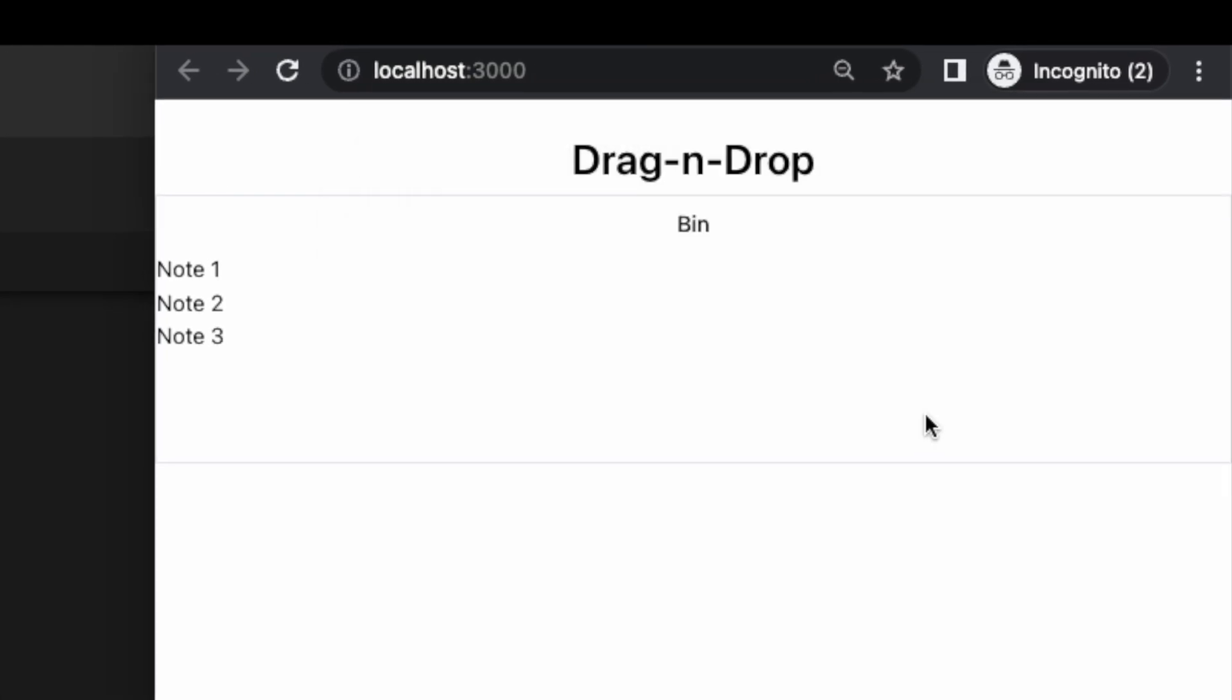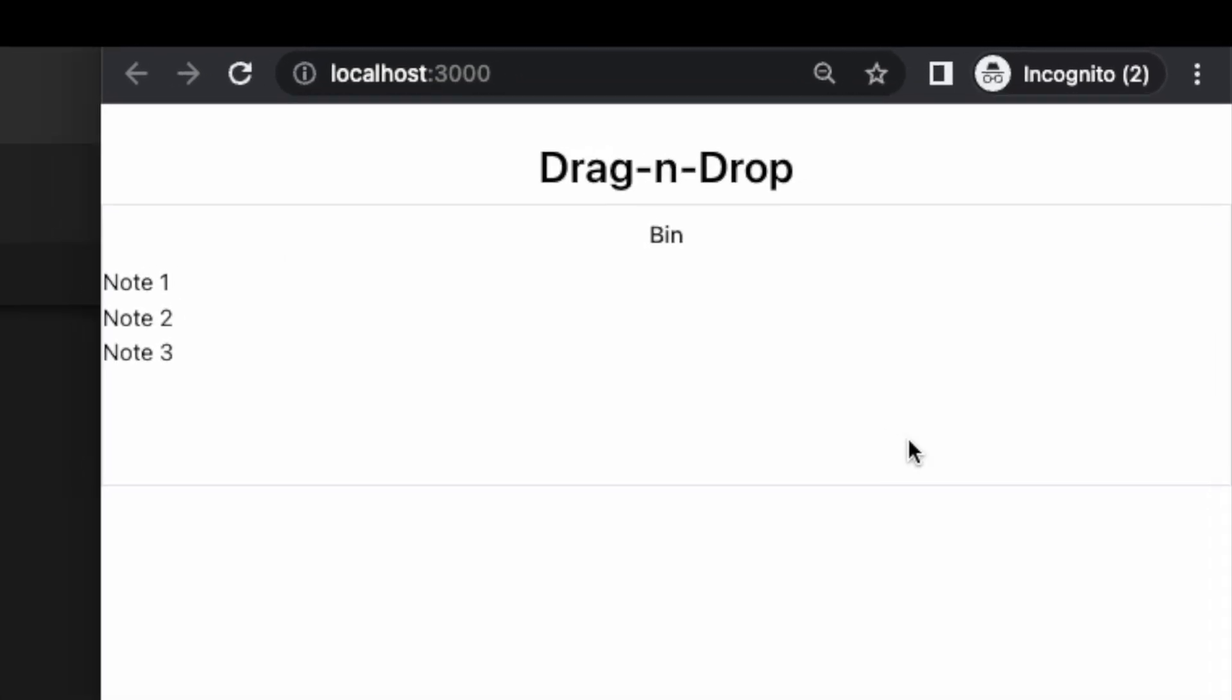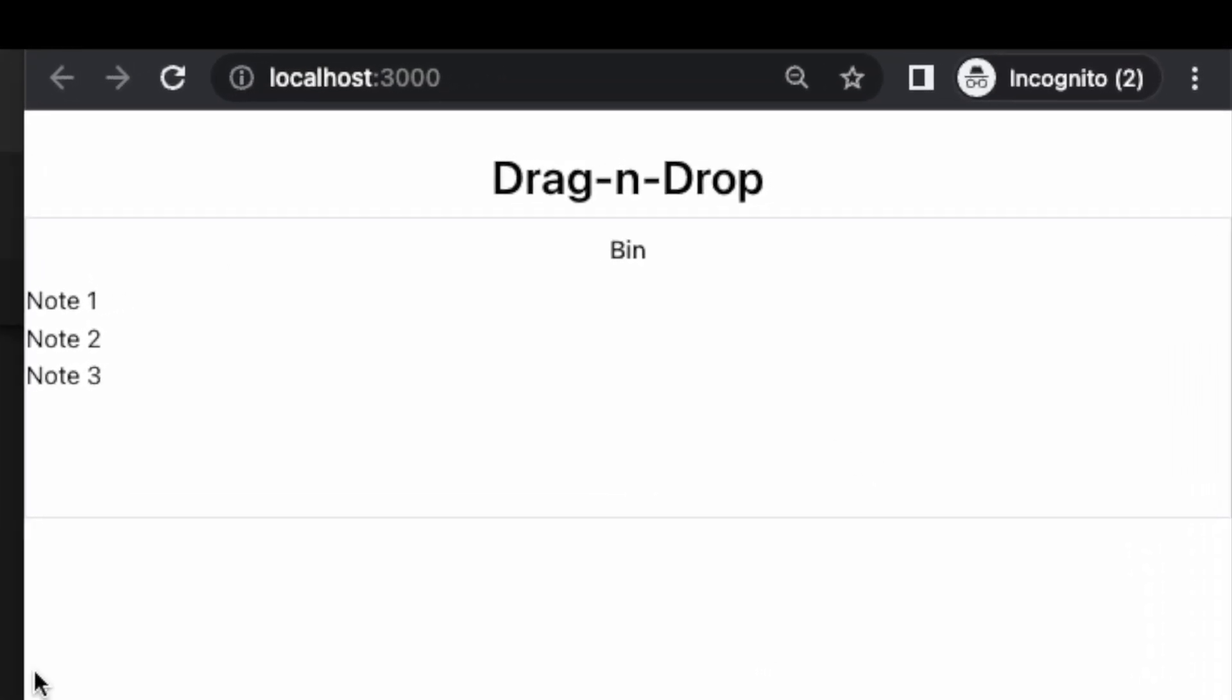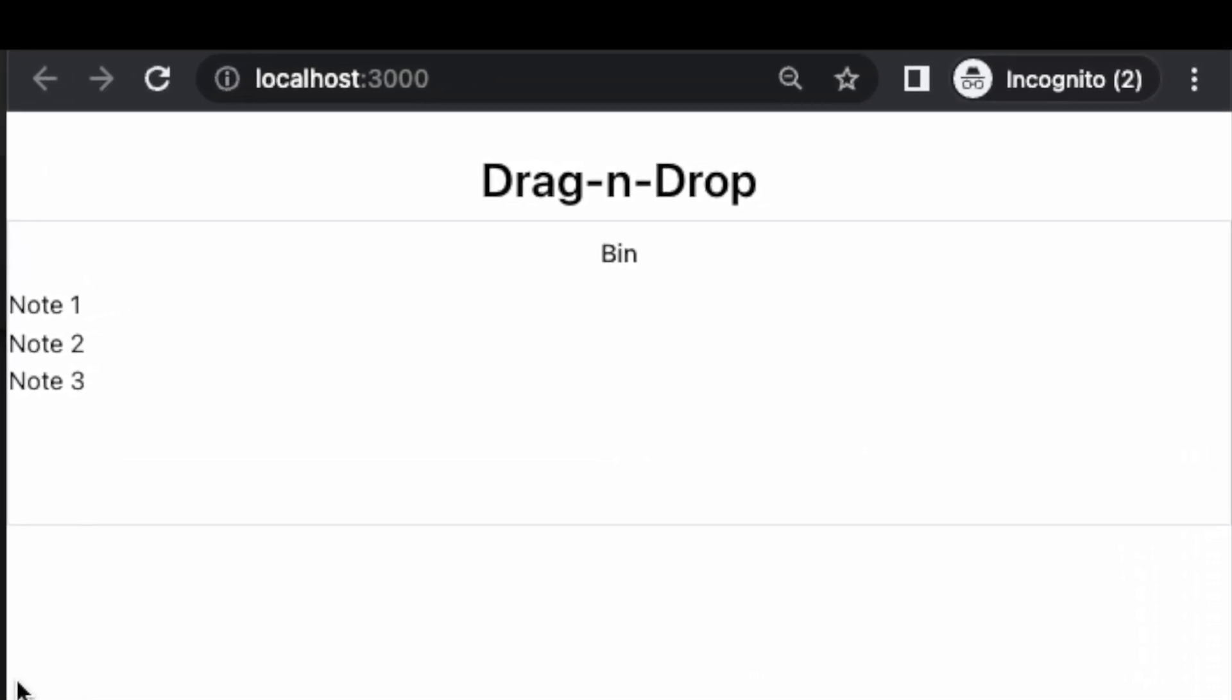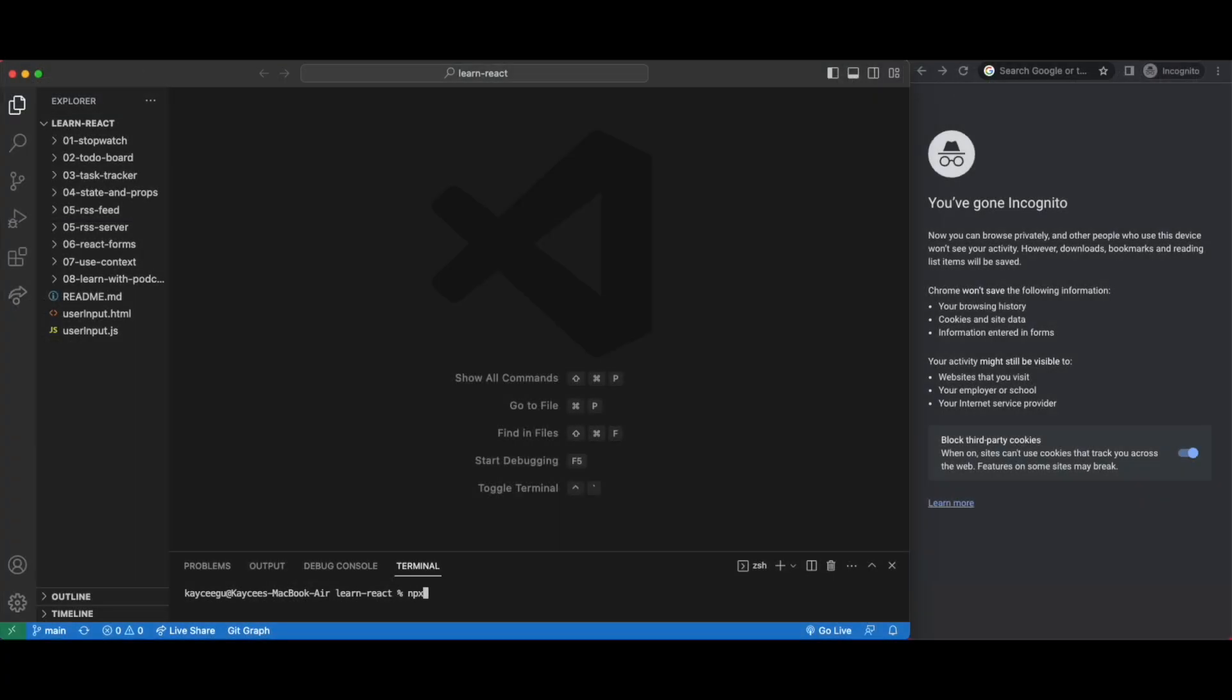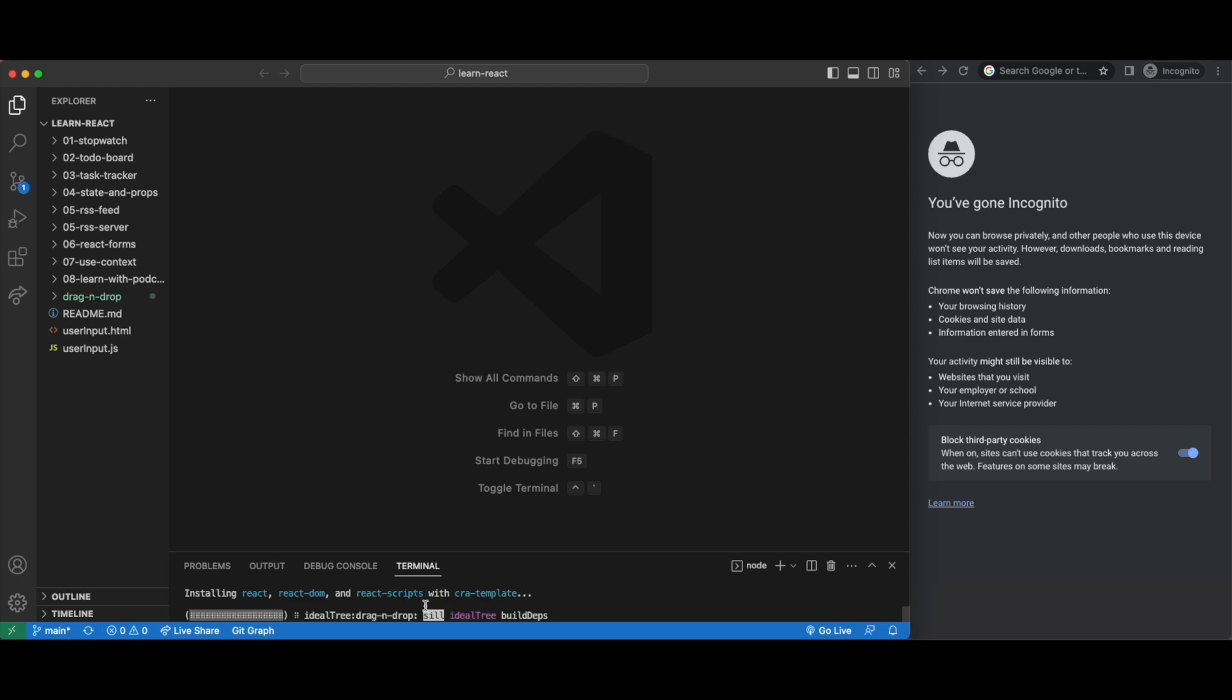I'm going to do this in a new drag and drop project but similar to the task tracker enough so that you should be able to transfer it directly across if you wanted to finish up that project or start a new one with drag and drop as the main function.